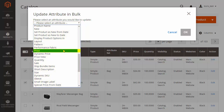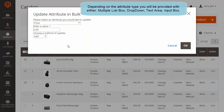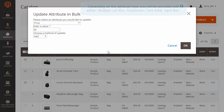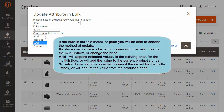Let's update the Price attribute. Attribute types have different fill types: Multiple List Box, Dropdown, Text Area, and Input Box. For instance, selecting attribute Price or Multiple List Box, you will be able to choose the following updating methods.